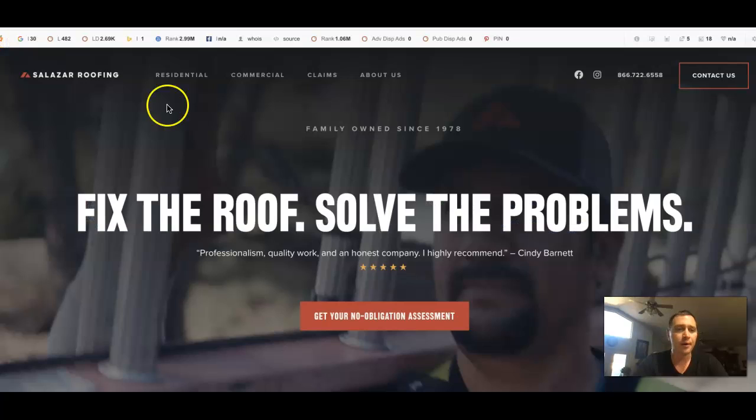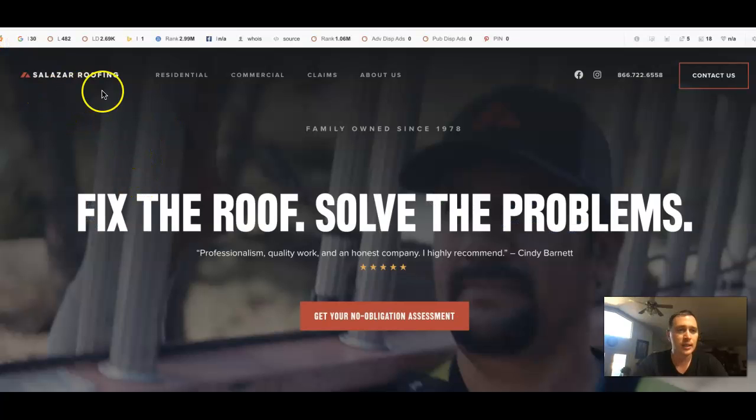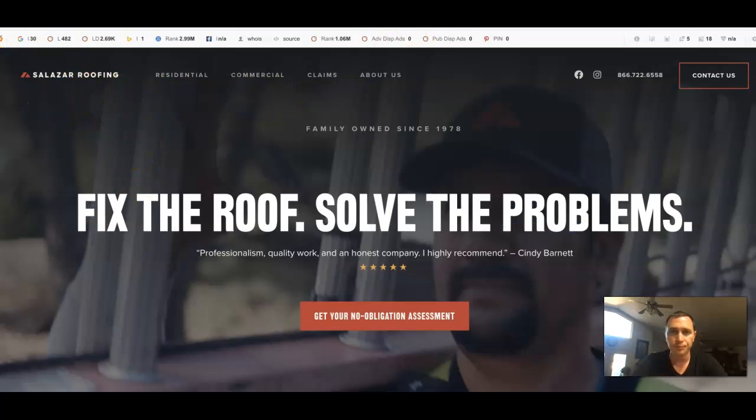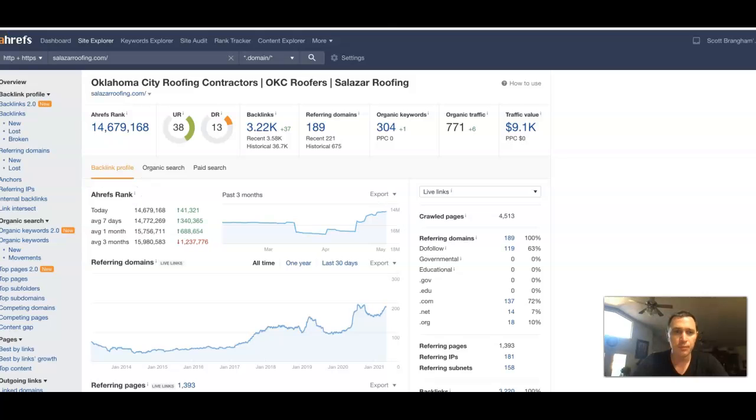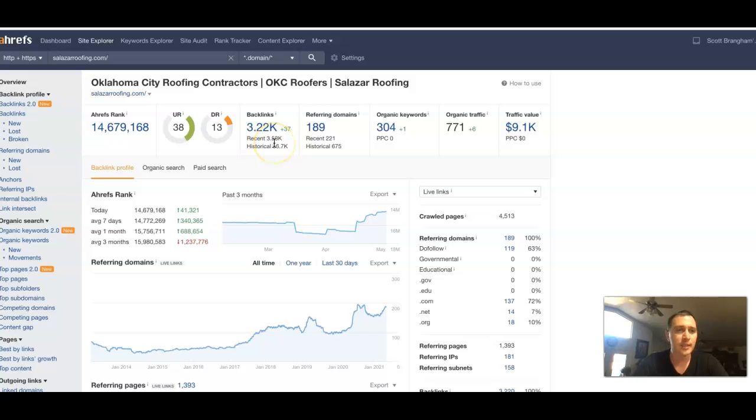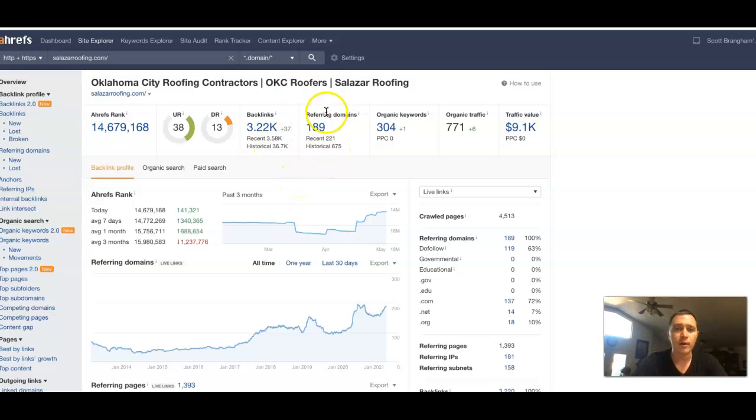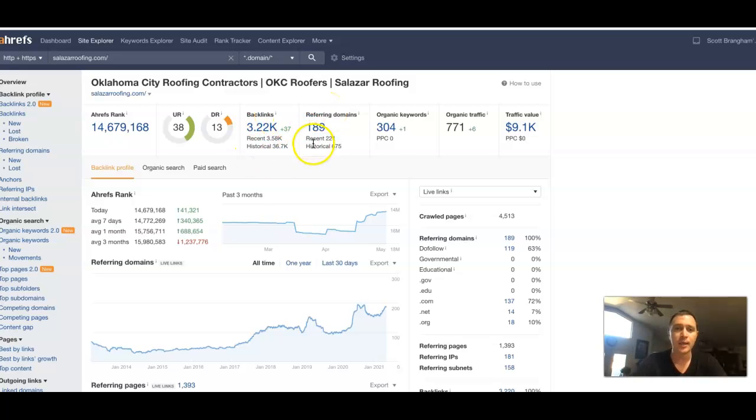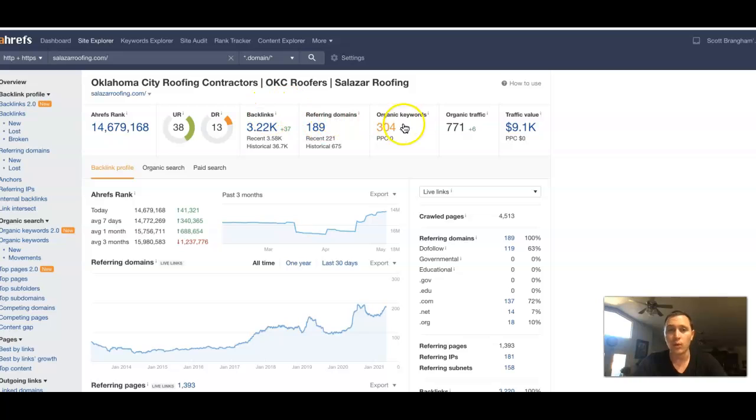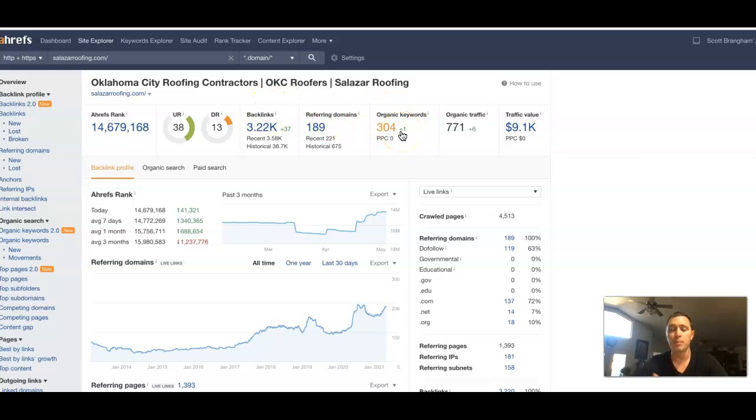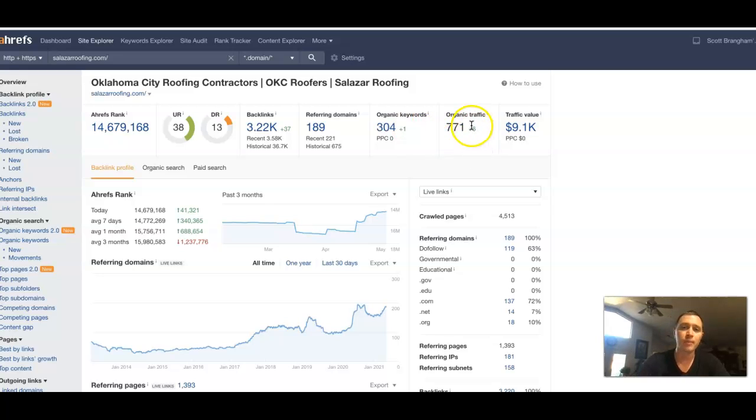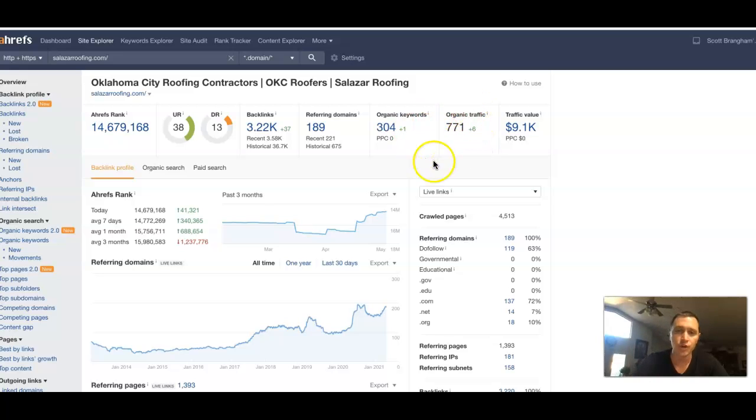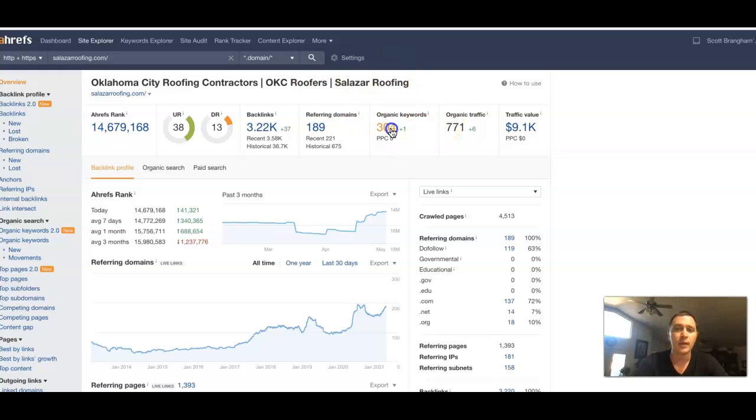Let me show you one of your competitors here. This is Salazar Roofing. I stuck them inside of Ahrefs as well. Just kind of show you what they got going on. They have 189 referring domains pushing back over 3,000 backlinks. So you can see he's done quite a bit of work on here. 304 keywords of what people are searching for on finding his site, which is pushing back 771 searches a month coming from all this as well.